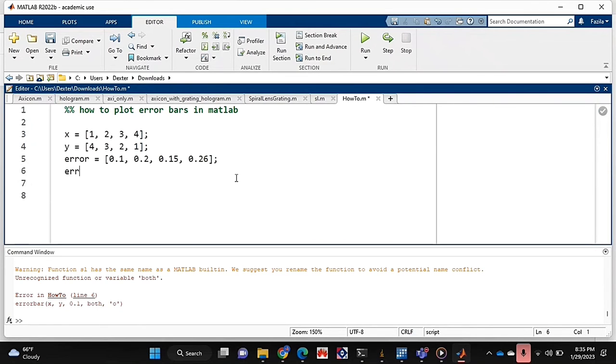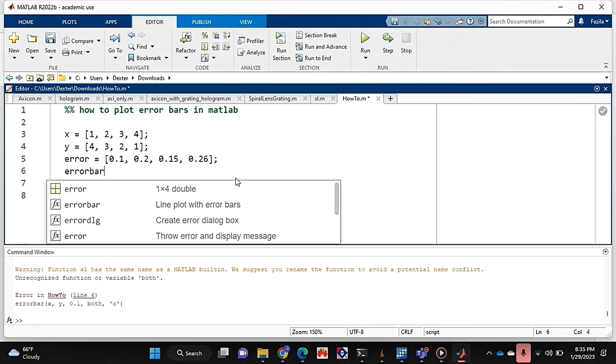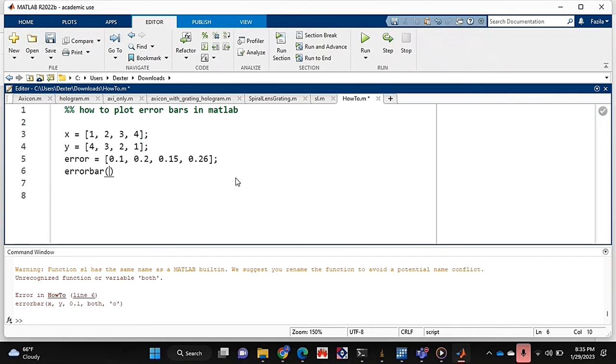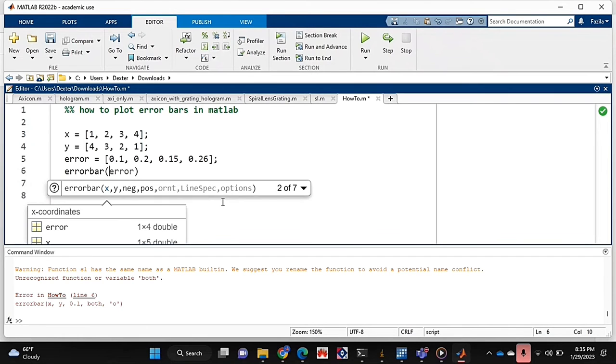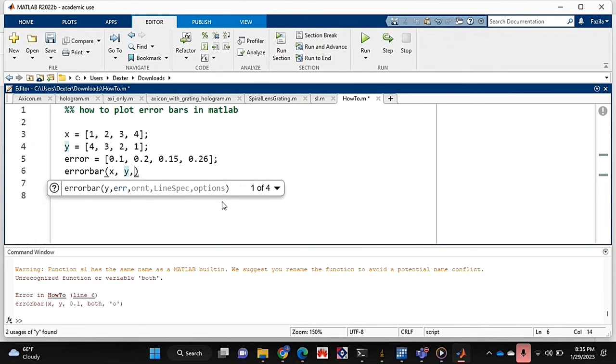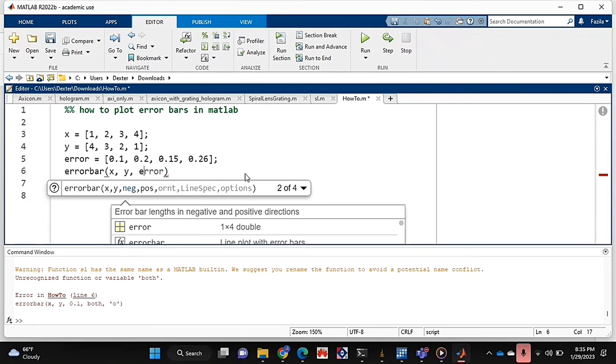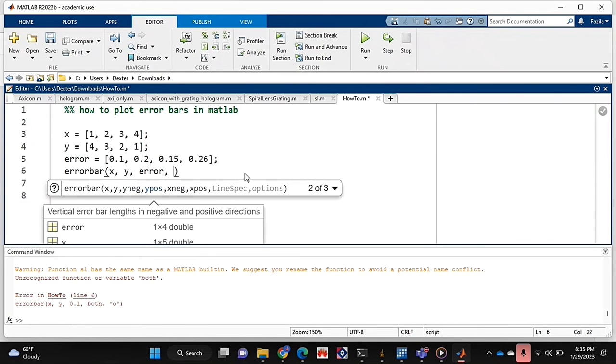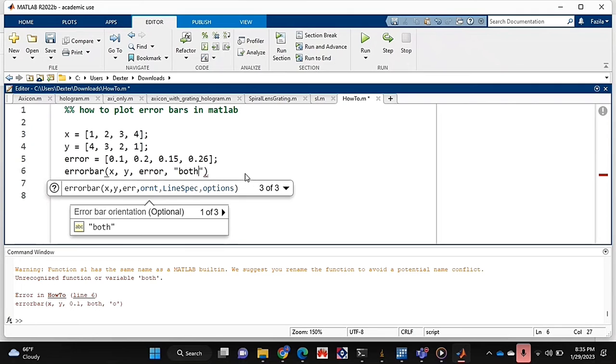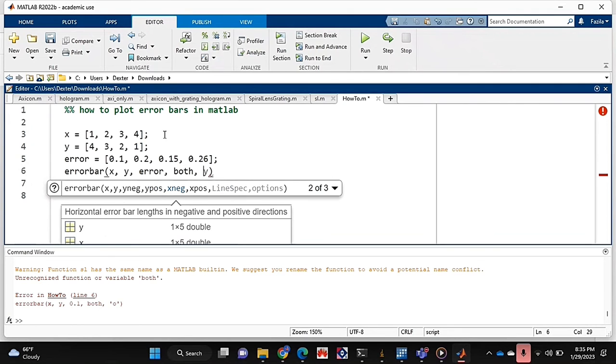Now I'm just going to say errorbar, and I'm plotting x and y, and my error list is what goes next. And I'm going to put 'both' because I want both of my x and my y to have the errors.